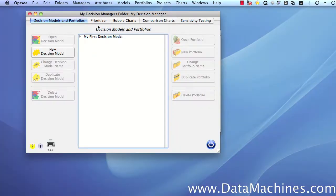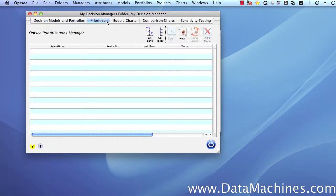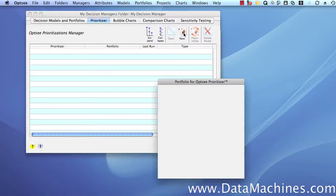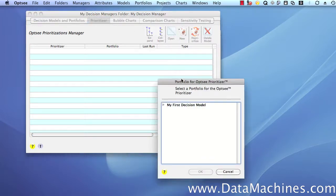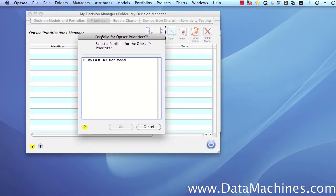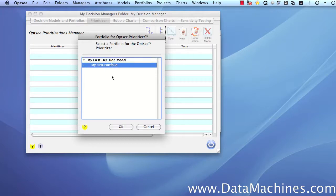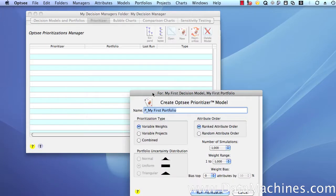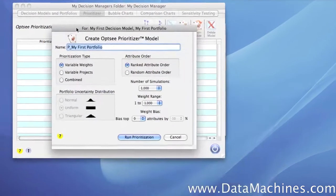The first thing we're going to do is open up our Decision Manager form and click on the Prioritizer tab. This is where the statistical data for your prioritizations is stored. Next, we're going to click New to open the form for selecting the portfolio that we'll want to prioritize. We expand the decision model to see the portfolios underneath it, select the one we want, and then click OK to open the Opsi Prioritizer form.